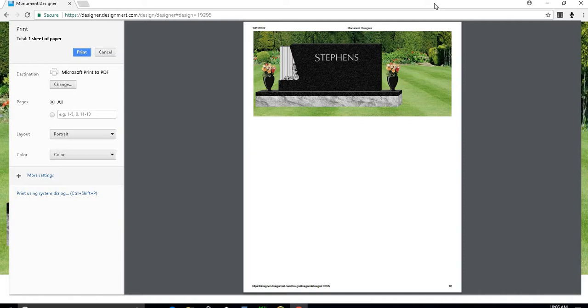You'll notice that these prints only take up about half of the page, leaving room for you to write down information for the family. If you want your image to take up the majority of the page, try switching to landscape layout in your print settings.